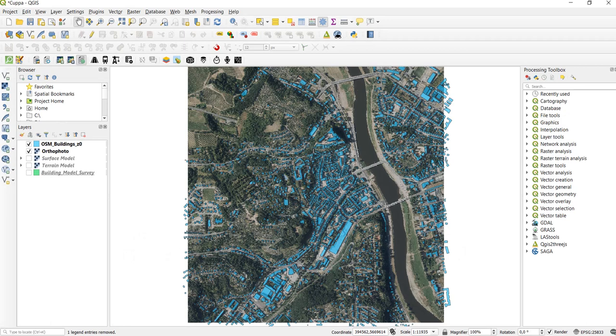Hi there. Today I want to show you how we can use OpenStreetMap building footprints and a digital surface model to create accurate 3D models of building blocks for noise calculation.